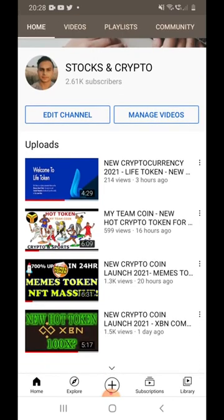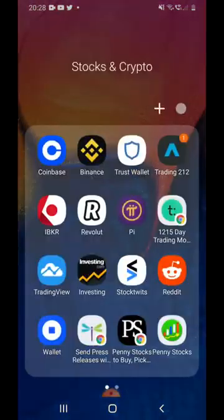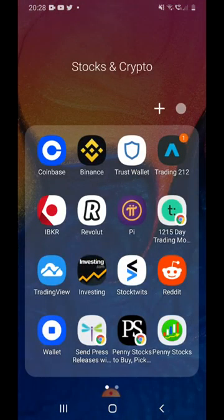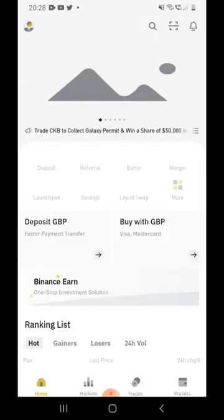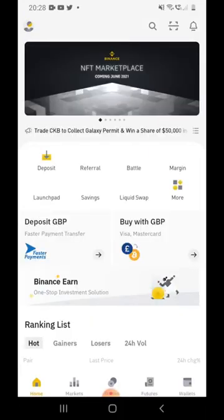First of all, to trade these coins you need to have two apps — one is Binance and one is Trust Wallet. With the Binance app you can open your account here.